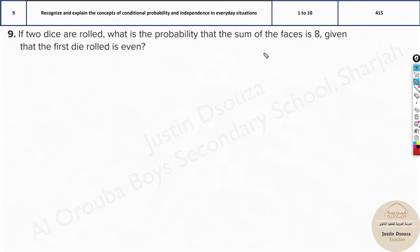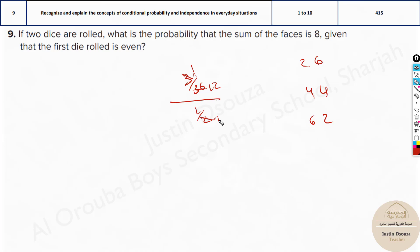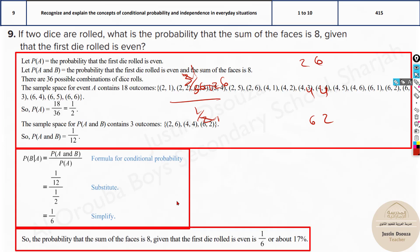If 2 dice are rolled, what is the probability that the sum of faces is 8, given that the first die rolled is even? The condition is even, so the condition probability is half. The even numbers on the first die are 2, 4, 6. For a sum of 8: 2 and 6, 4 and 4, 6 and 2 — that's 3 possibilities out of 36. The condition is 18 out of 36. So (3/36) divided by (18/36) = 1 out of 6. The answer is 1 out of 6.